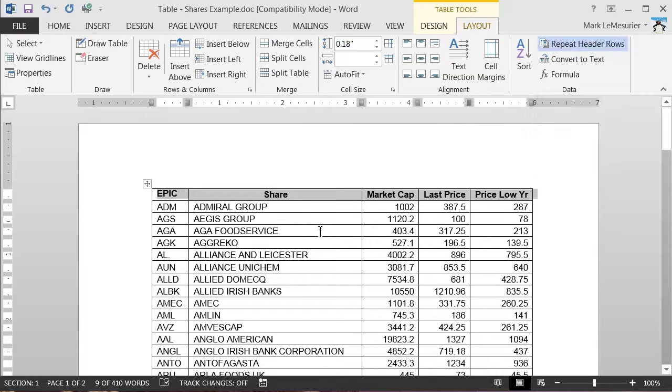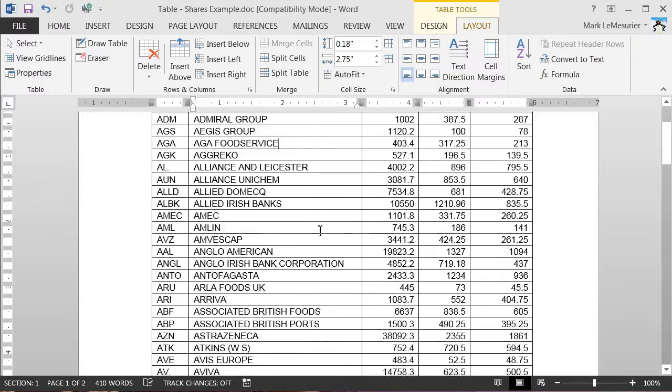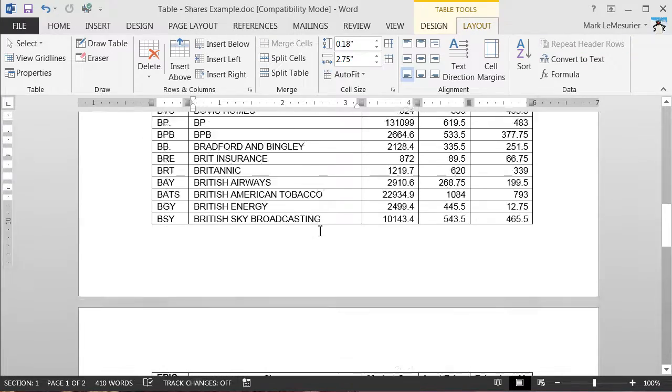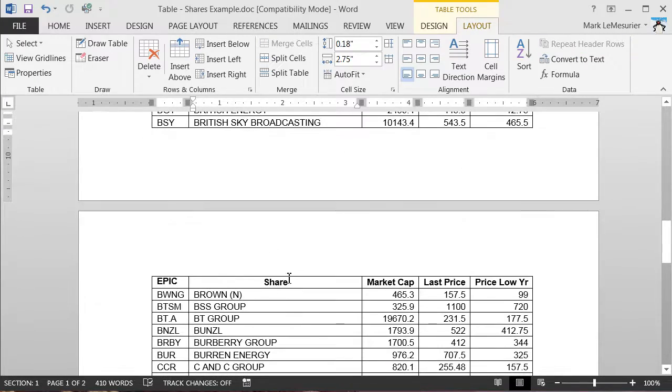Nothing appears to happen, but when you then go down to the next page you can see you've got your repeating headers.